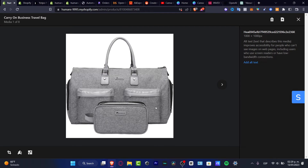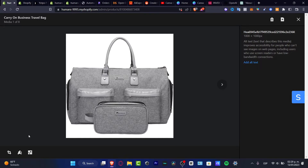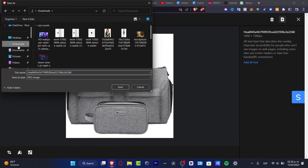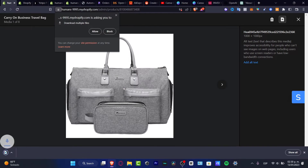I'm going to scroll a little bit down and as you can see I have some media here. What I want to do is to download this image and import it into DALL-E 2 so I can use Artificial Intelligence to generate more images and retain more attention in my store. I'm going to hit download and save it.